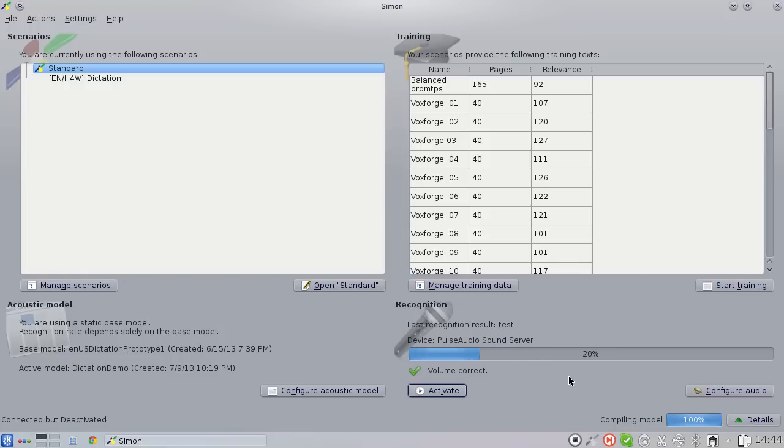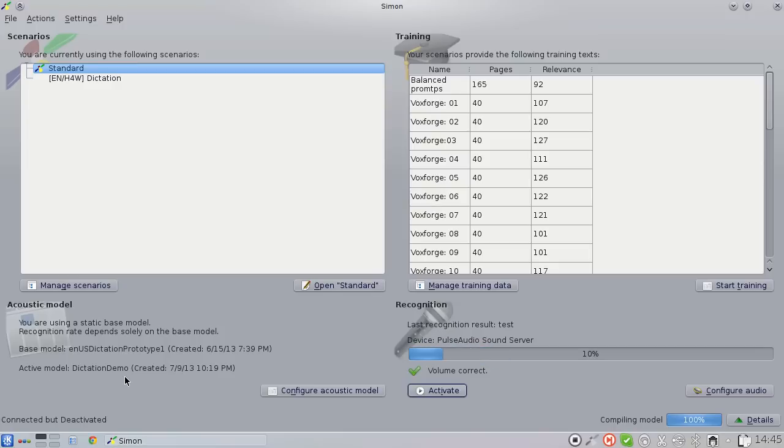You can see it's basically the same old Simon interface. Just this little box on the lower left will tip you off that something is different because it says active model is dictation demo. So let's see how it works.